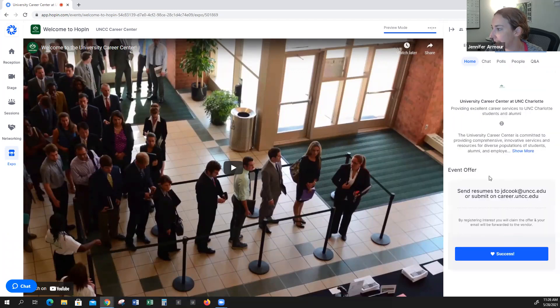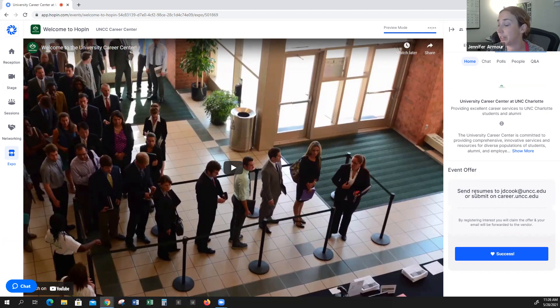Here you can put some information — usually you can put the web address here to make it more pronounced. Or if you want students to send their resume or their information, you can put that in here as well.